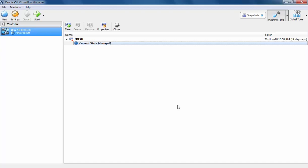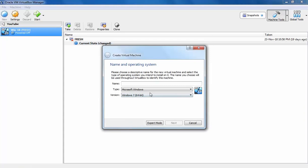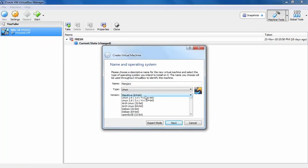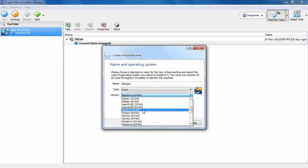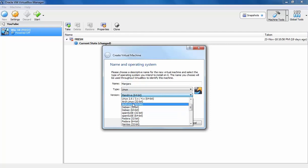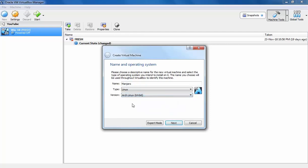For this demonstration, I have already opened Oracle VM VirtualBox Manager. Let's create a new virtual machine. Let's name our VM. I have already downloaded the ISO image from their official website. The link is also given in the description.